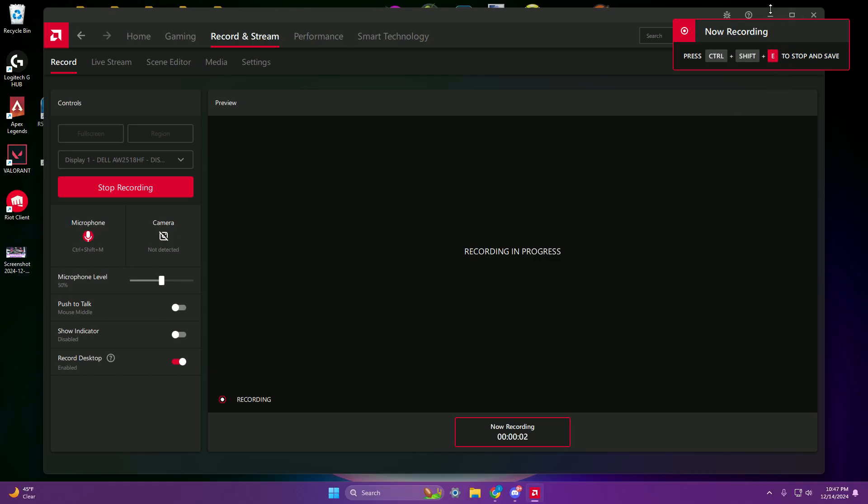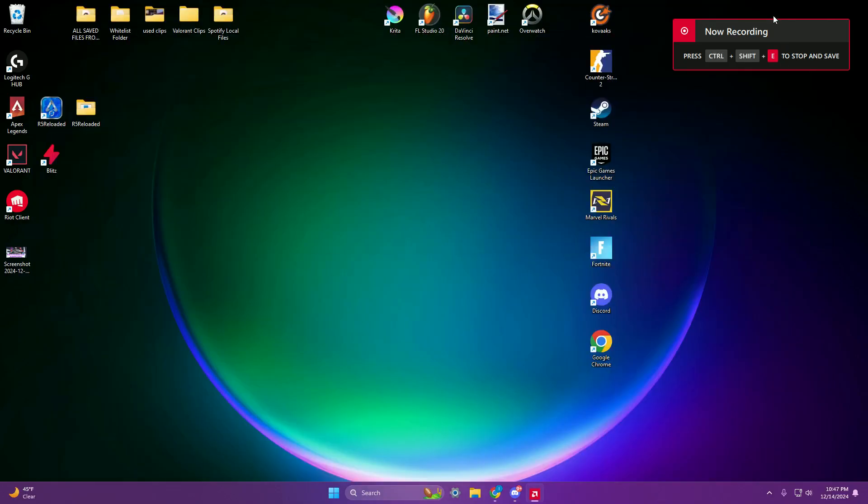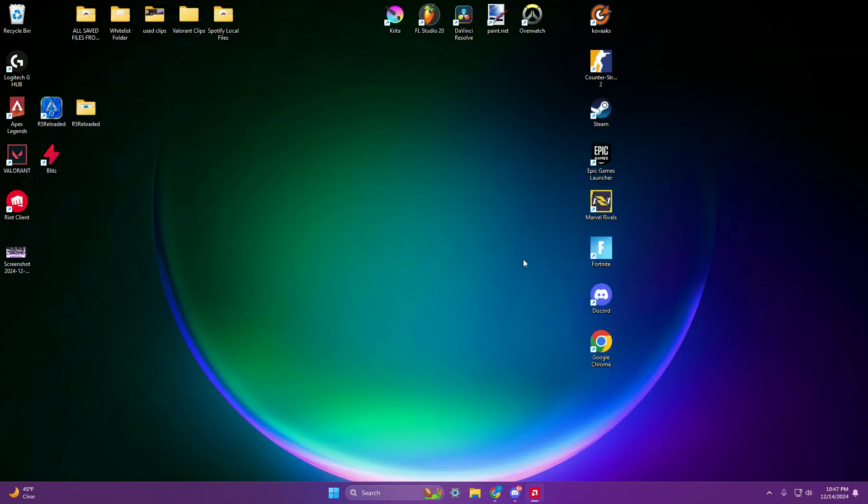Alright guys, just a short tutorial on how to get rid of mouse acceleration within Marvel Rivals.